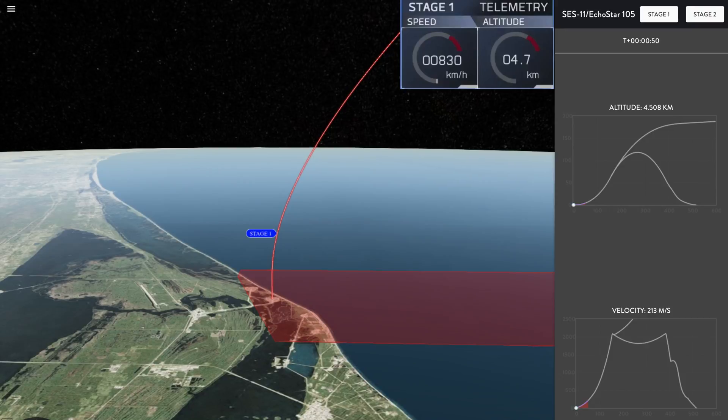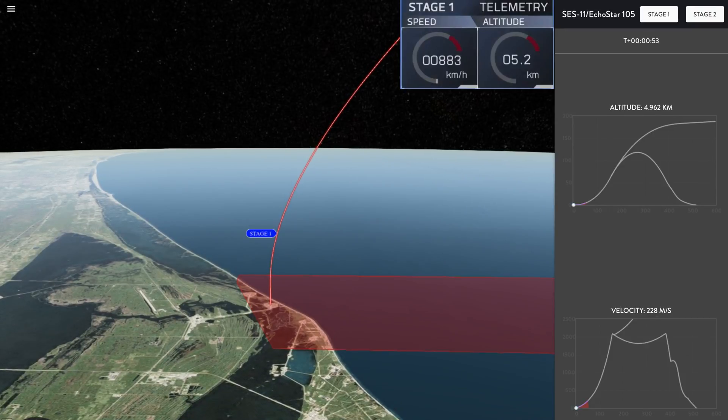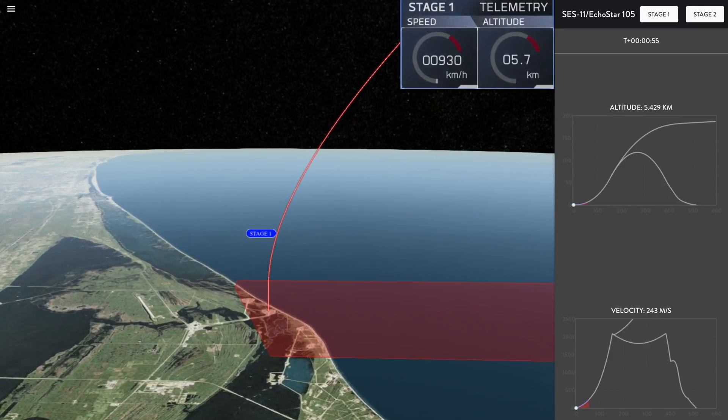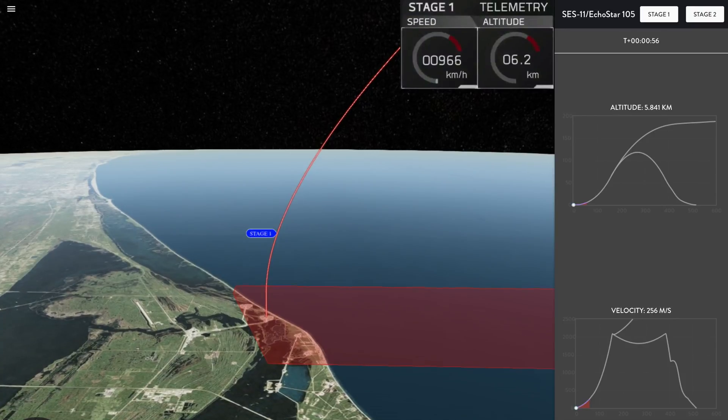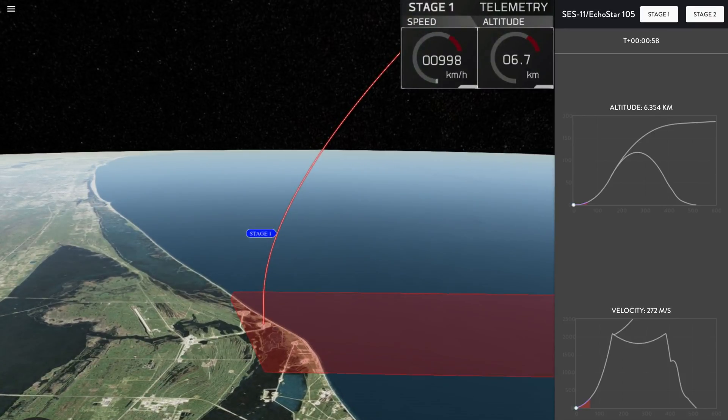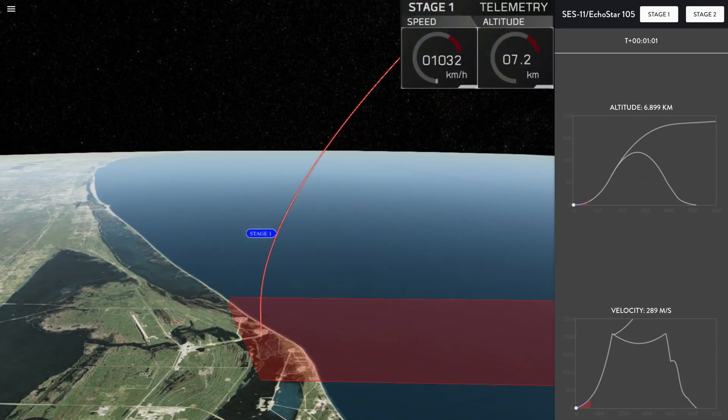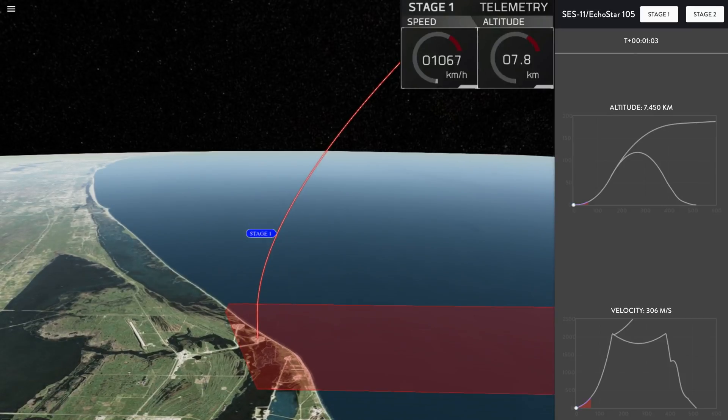You are watching the Falcon 9 rocket as it ascends through the atmosphere, carrying the Echostar 105 SES-11 payload to geostationary transfer orbit after a successful liftoff from Kennedy Space Center in Florida.